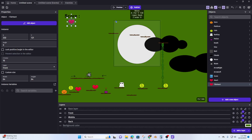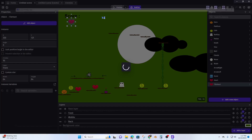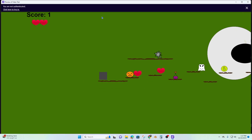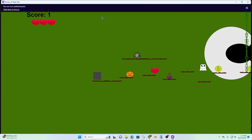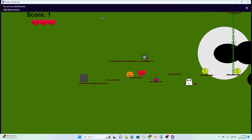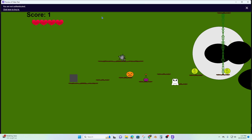Let's test it out — preview. When I touch that heart it adds another one up top, so it's working and that's good.